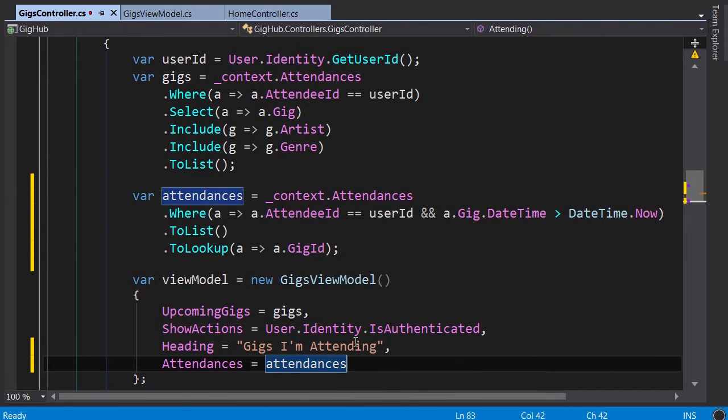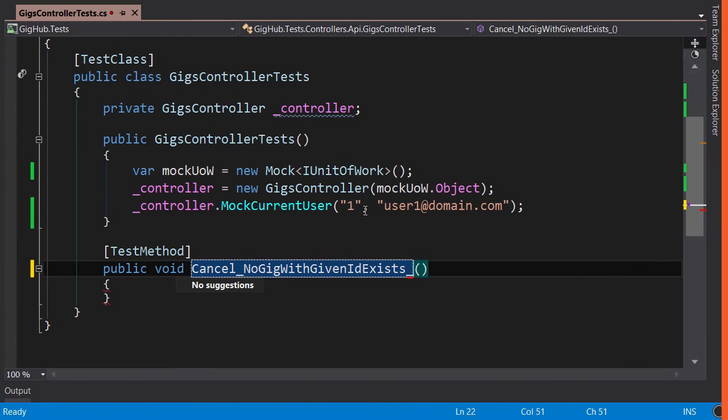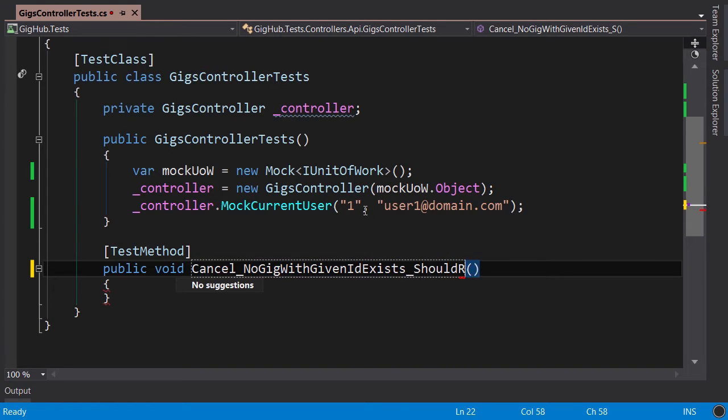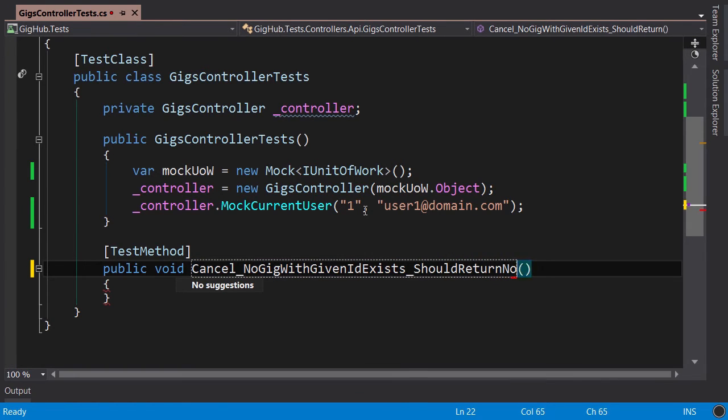The demand for full-stack developers who are comfortable with both front-end and back-end development is increasing constantly, and in fact, some companies only hire full-stack developers.